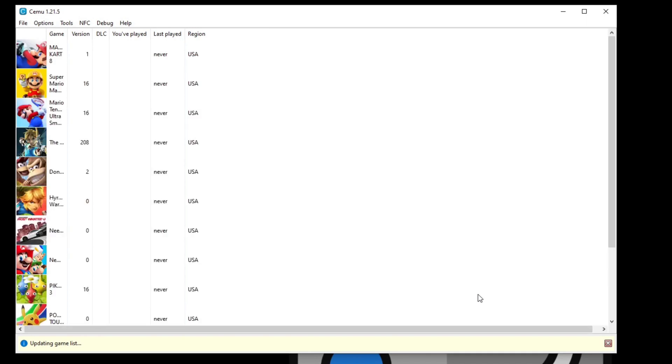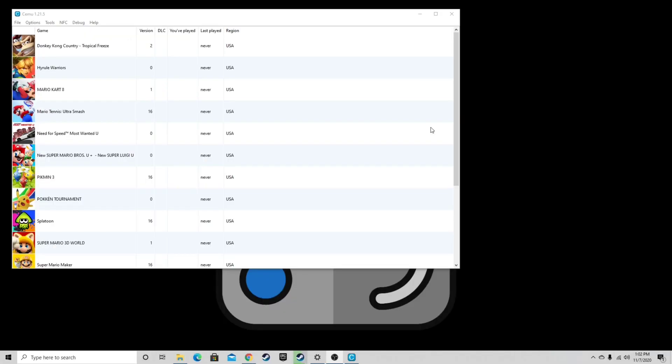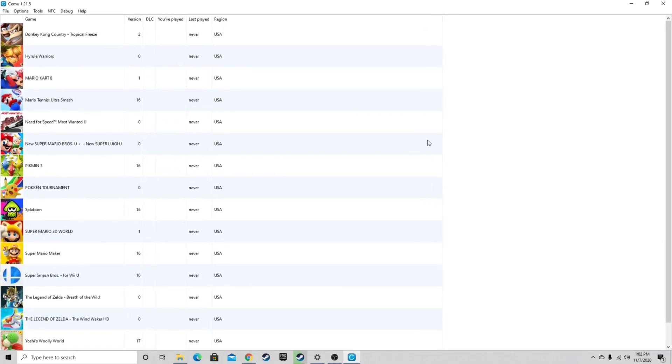And your games are going to load in. Let's make this full screen. Now I already had games installed inside of that game pad folder, the Wii U folder. But in case you guys didn't have games installed in that folder and you just downloaded some, and you moved them into that folder,